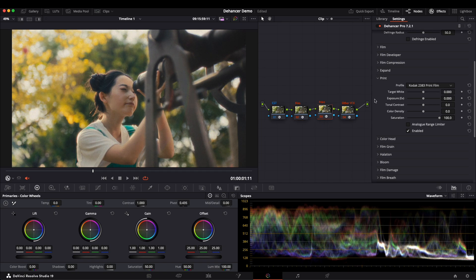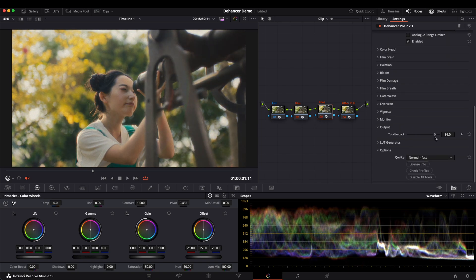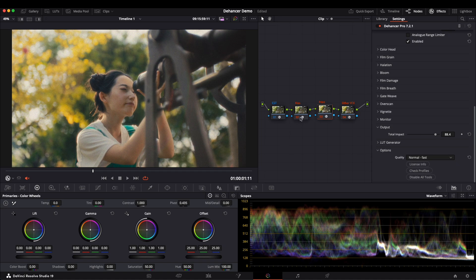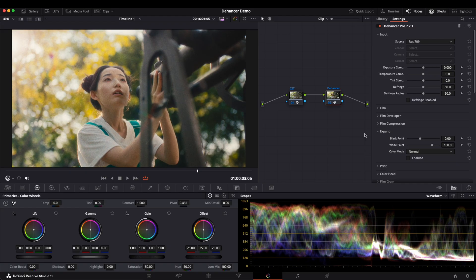The same applies to print. We can control it separately. You can keep adjusting the impact parameter between the two nodes, film and print, to achieve the desired effect. Let's return to my usual workflow. We start with these two nodes.